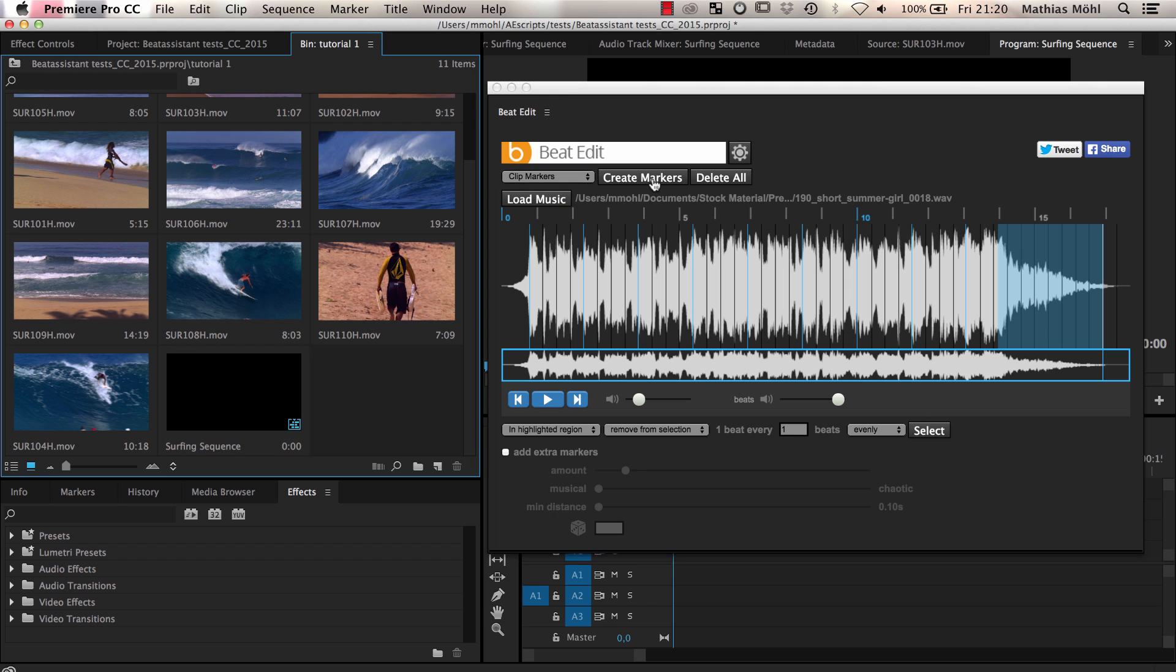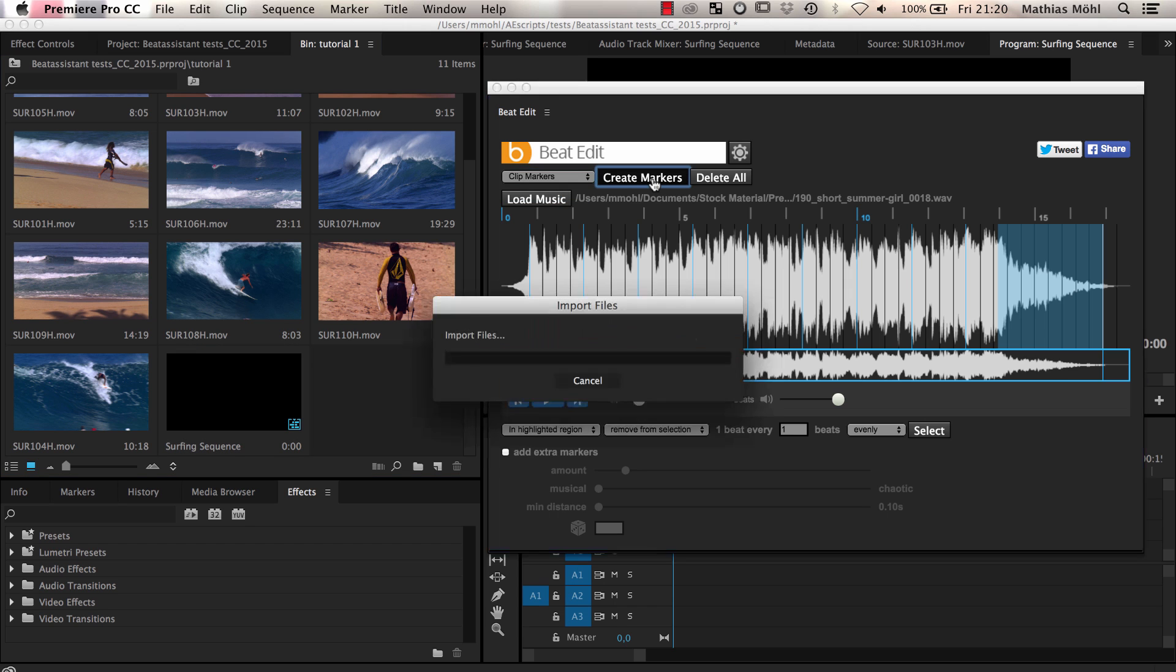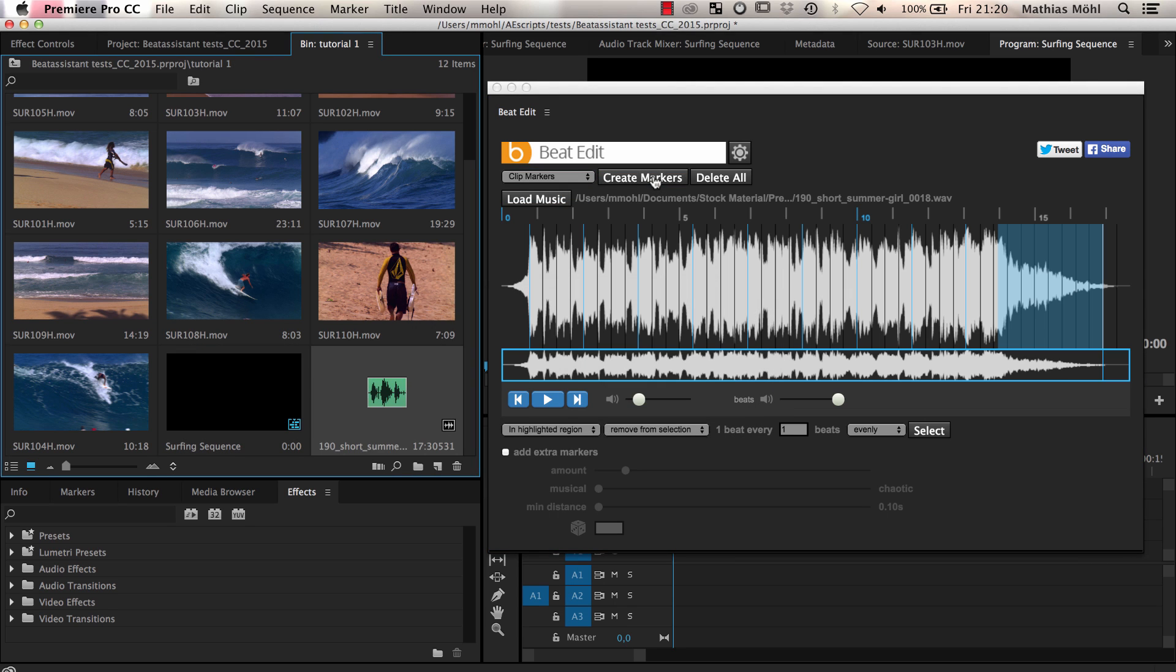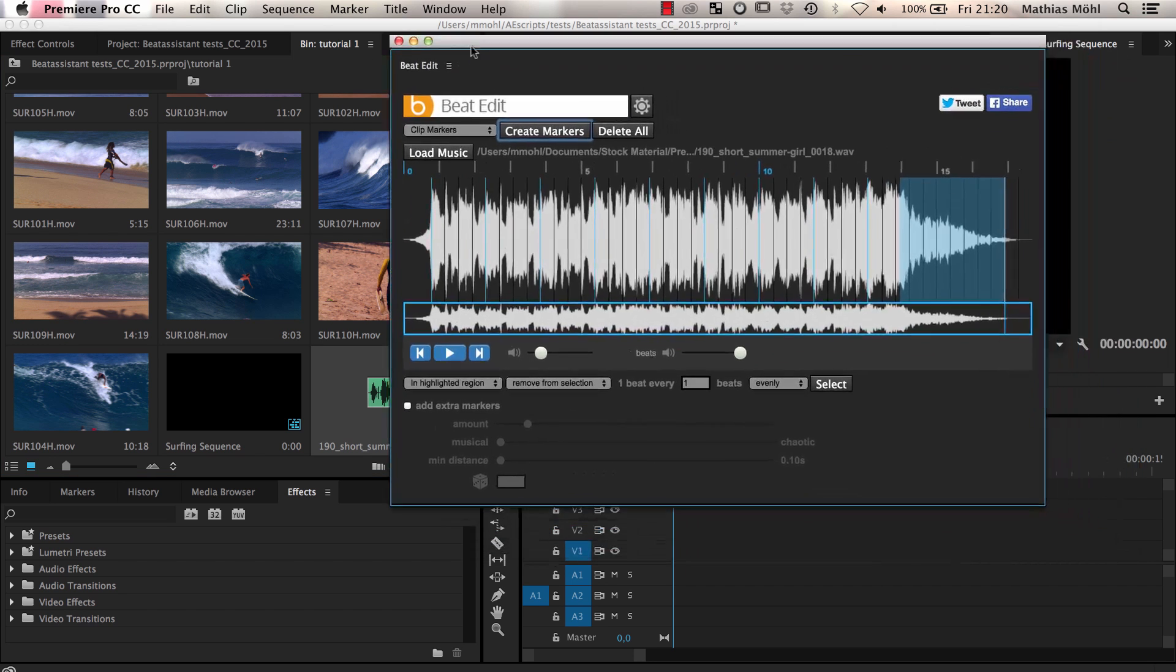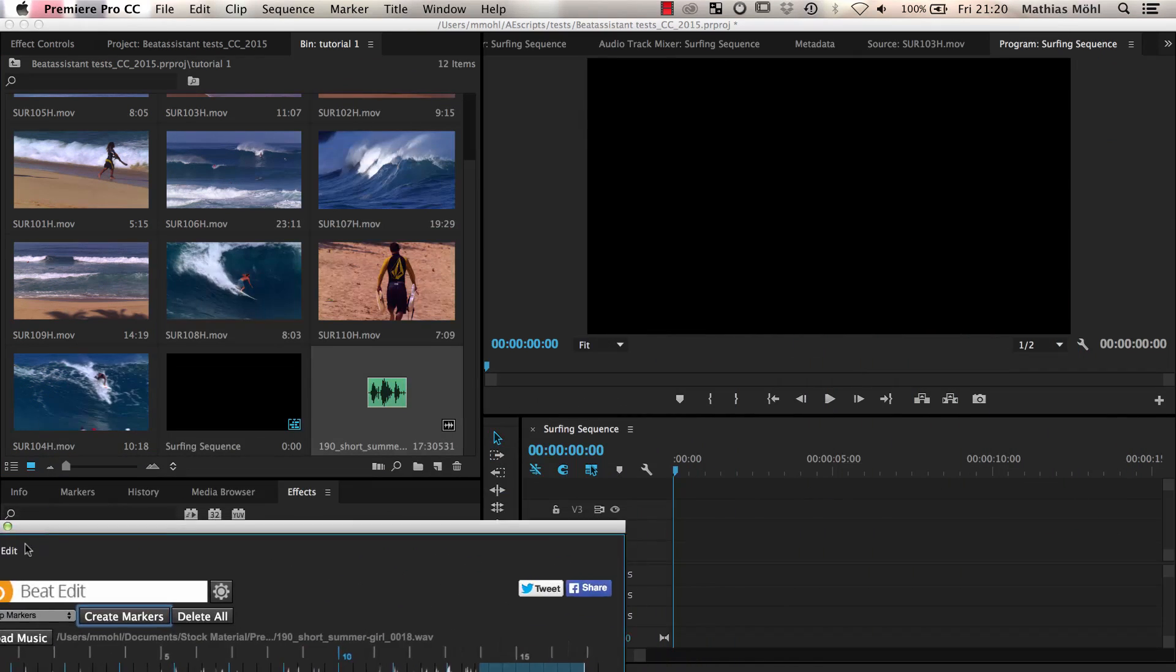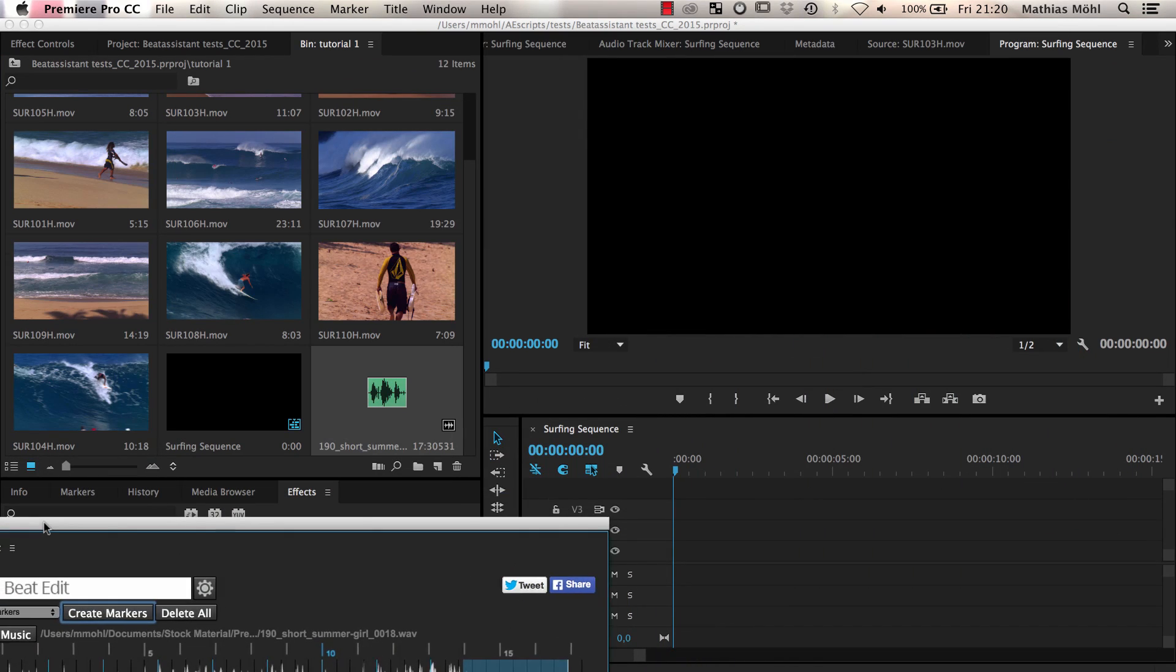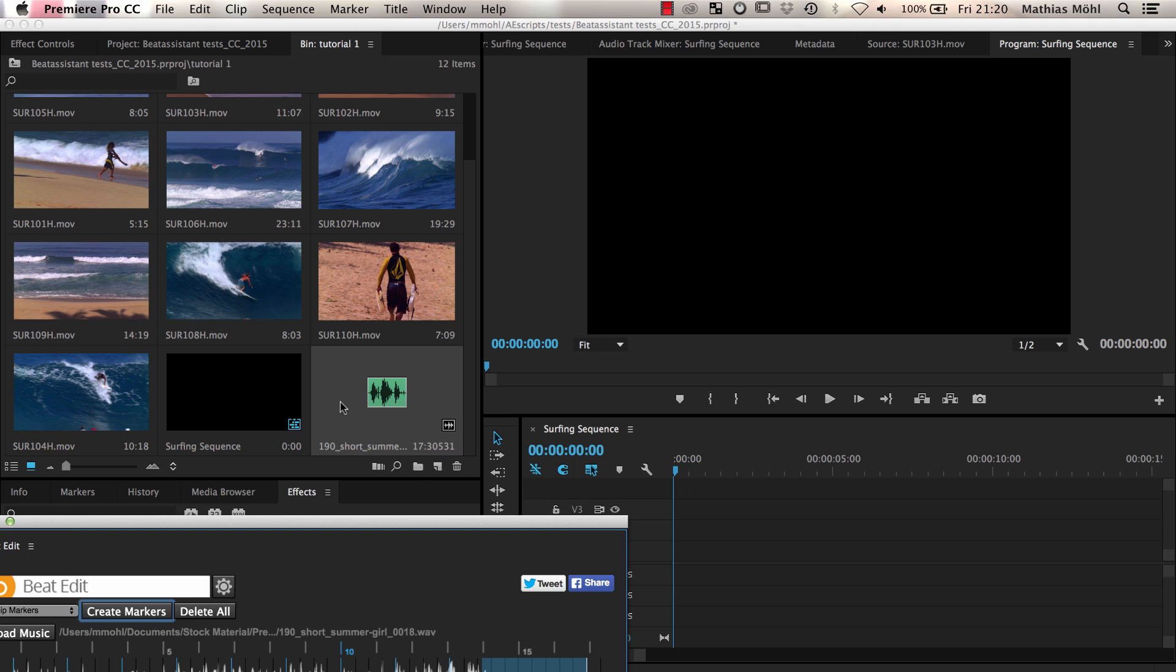Let's first choose clip markers and click create markers. Since our audio file is not yet in our Premiere Pro project, BeatEdit imports the audio file in the currently active bin. If you have already imported the audio file before, BeatEdit notices this and does not import it a second time.